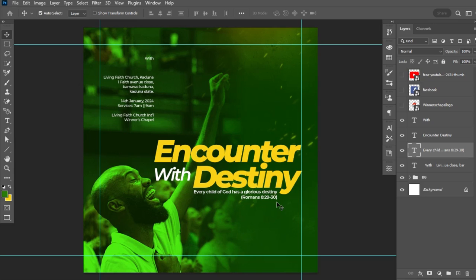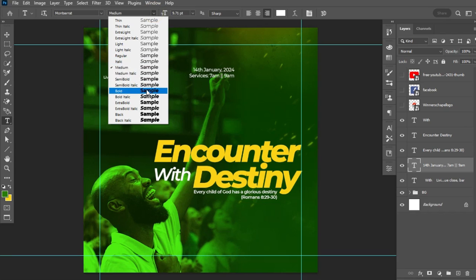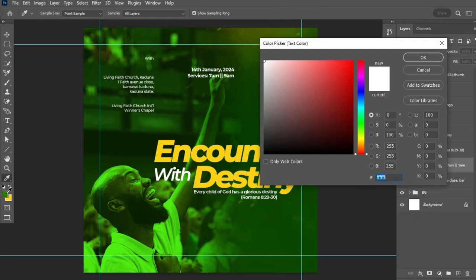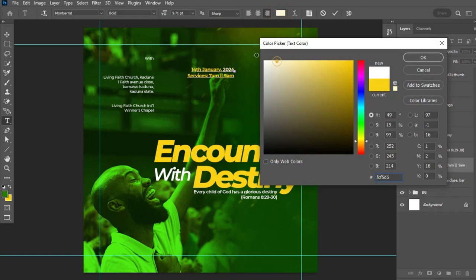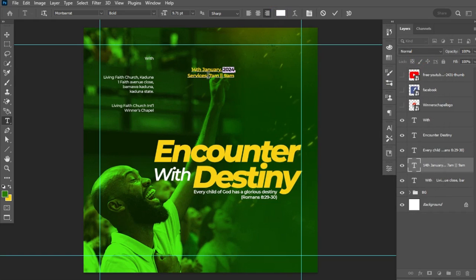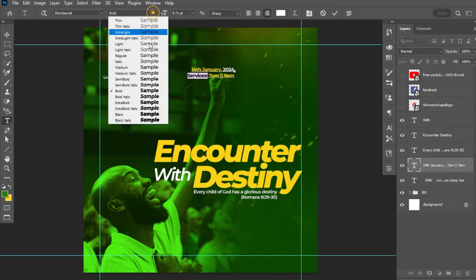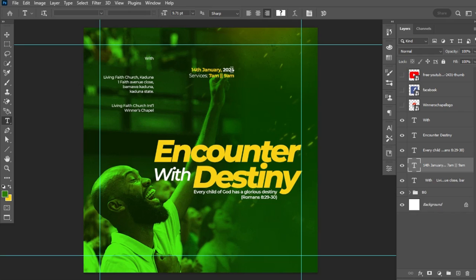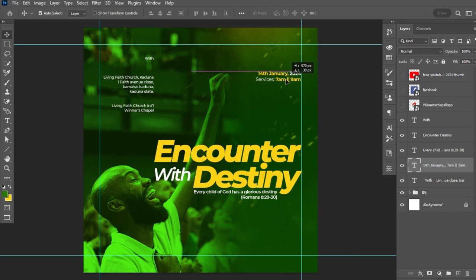Next, I'll place the date, time, and venue of the event. I'll paste the date and time text, change it to Bold, and use the same shade of yellow as the theme text using the hex code. For secondary text like 'Service,' I'll change the color to white to create contrast. The main focus here is the date and time. I'll drag and position this section, making sure it overlaps with the guides.